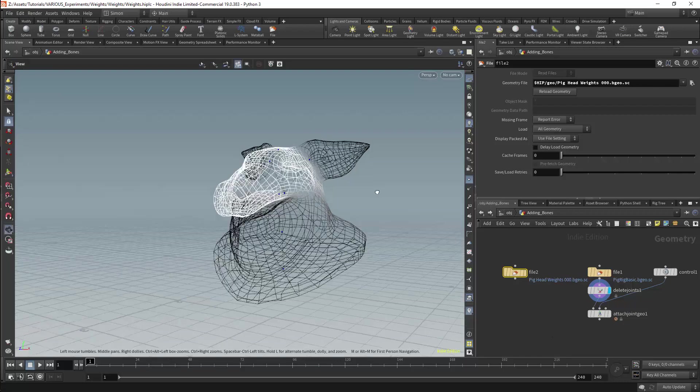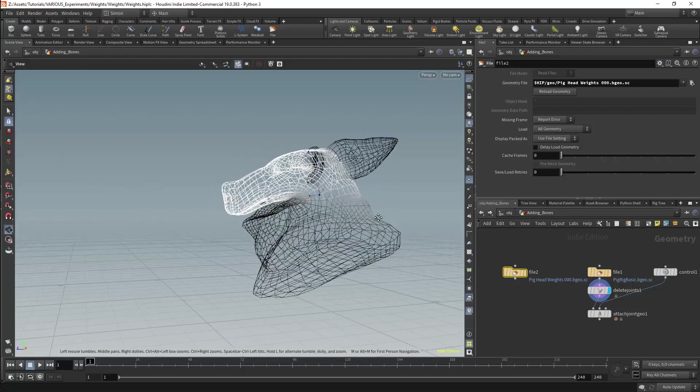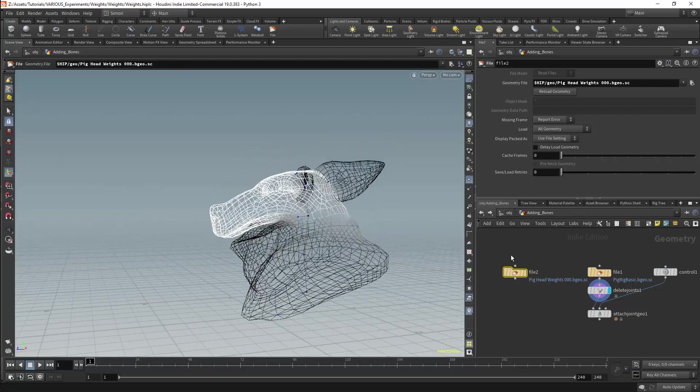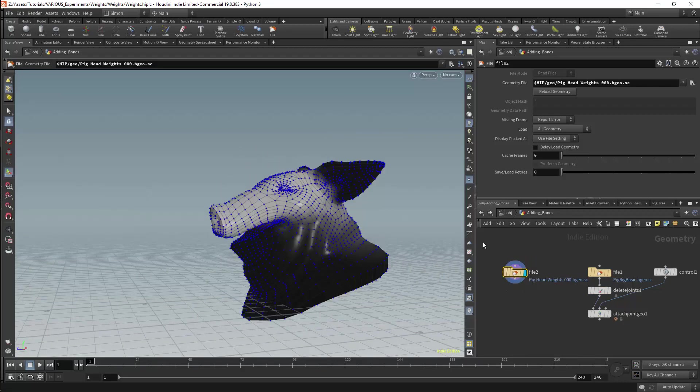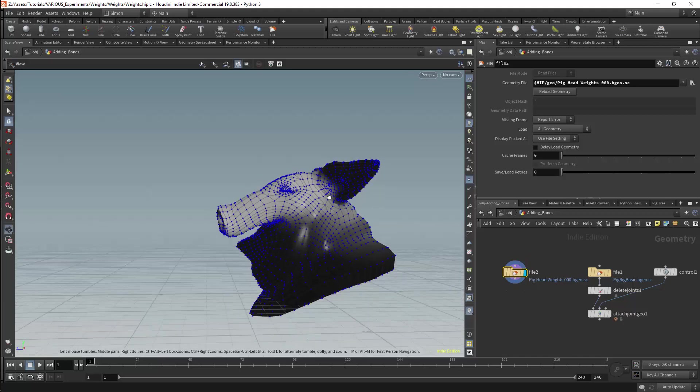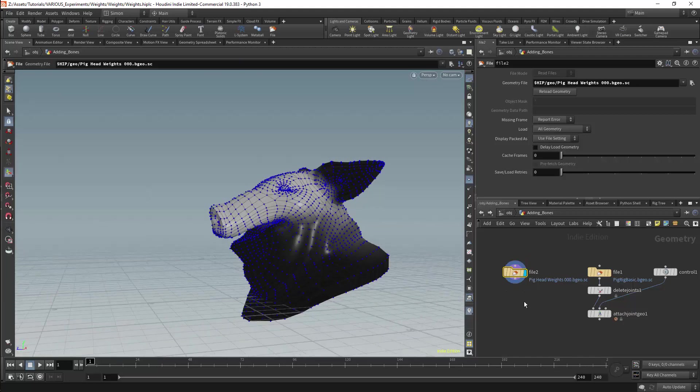We have weighted our geometry and transferred weights to our geometry. Now we are looking to add bones to a rig that already has been weighted. Here I have my rig and I have the weighted version of my mesh.